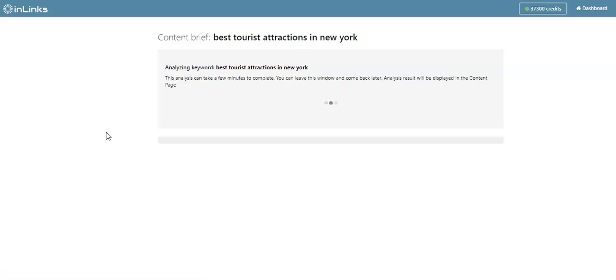Once you launch a content brief on InLinks, the InLinks NLP is going to analyze the top 10 best ranked pages in the United States for this seed keyword, and it will display the most important entities to cover within your content.